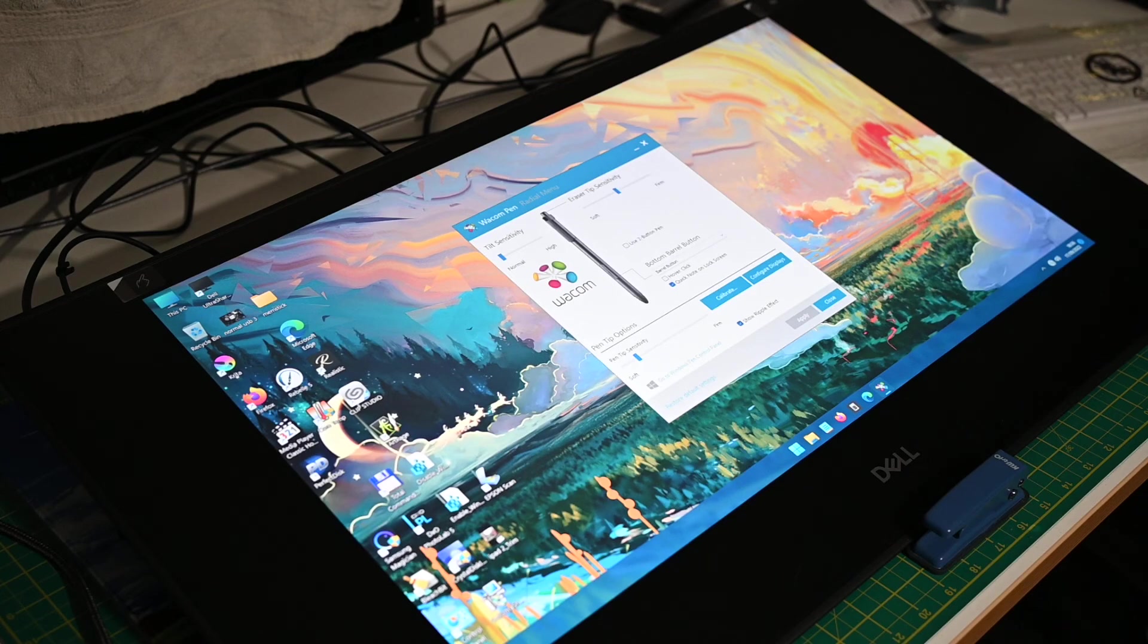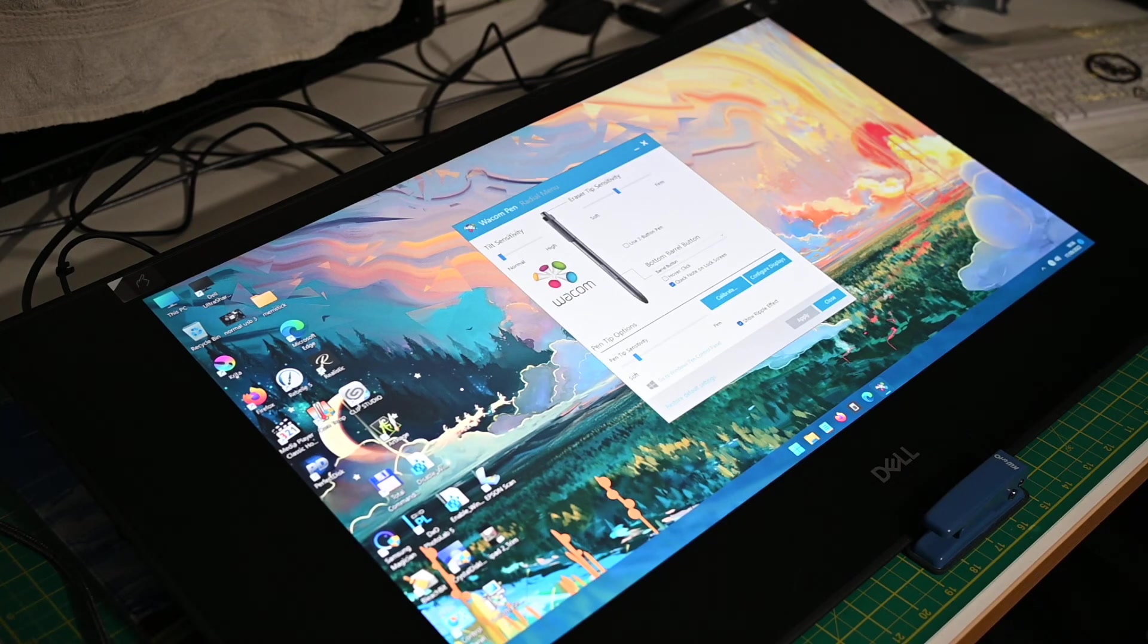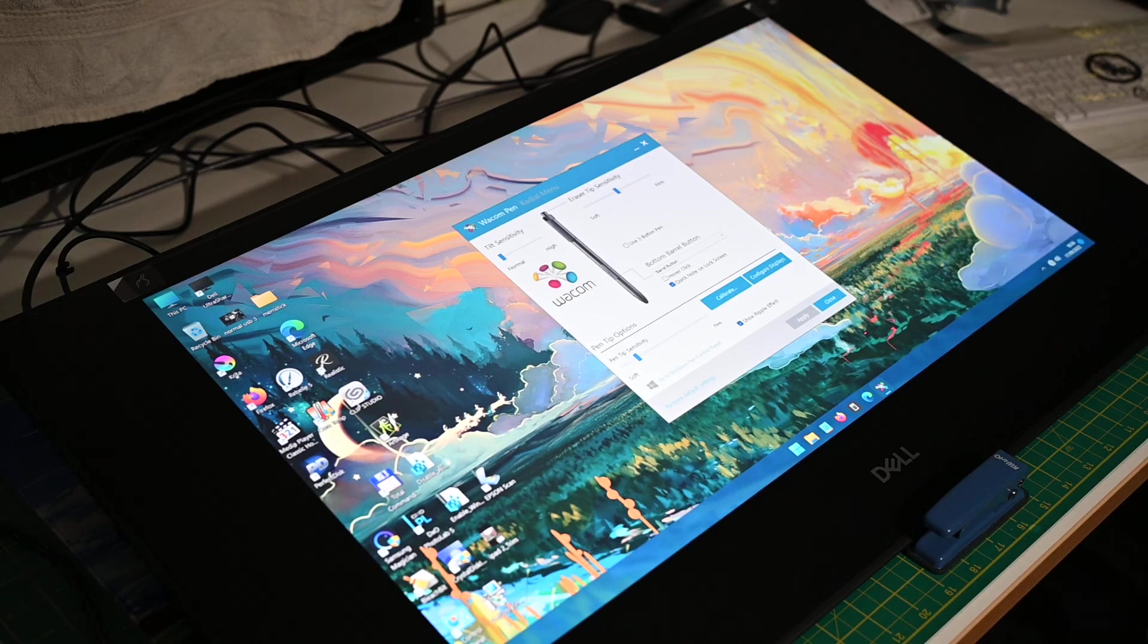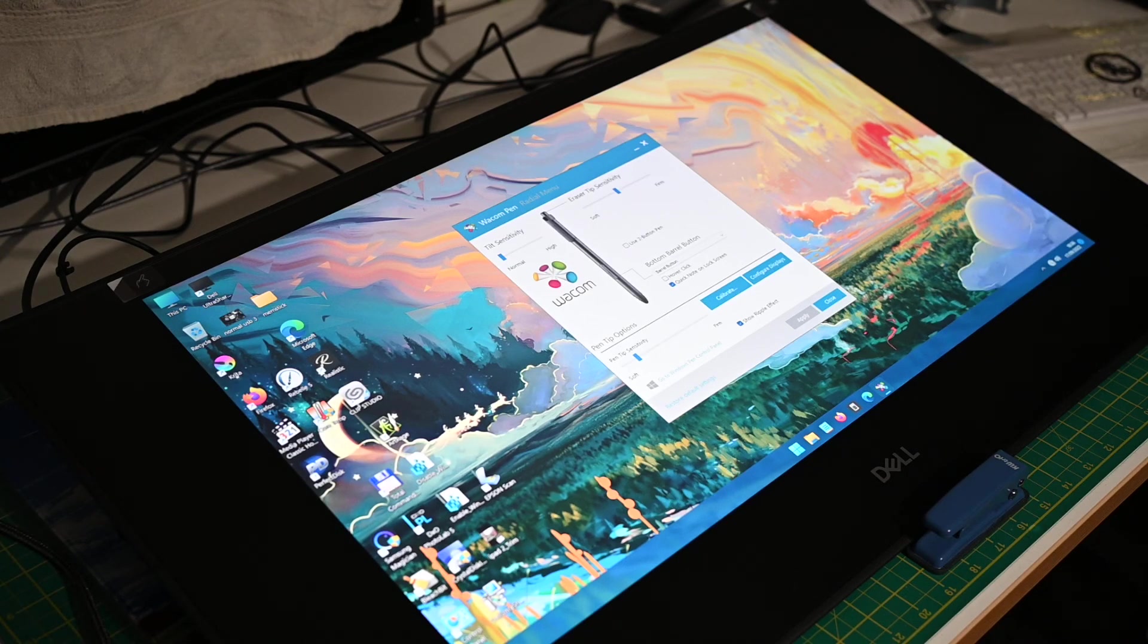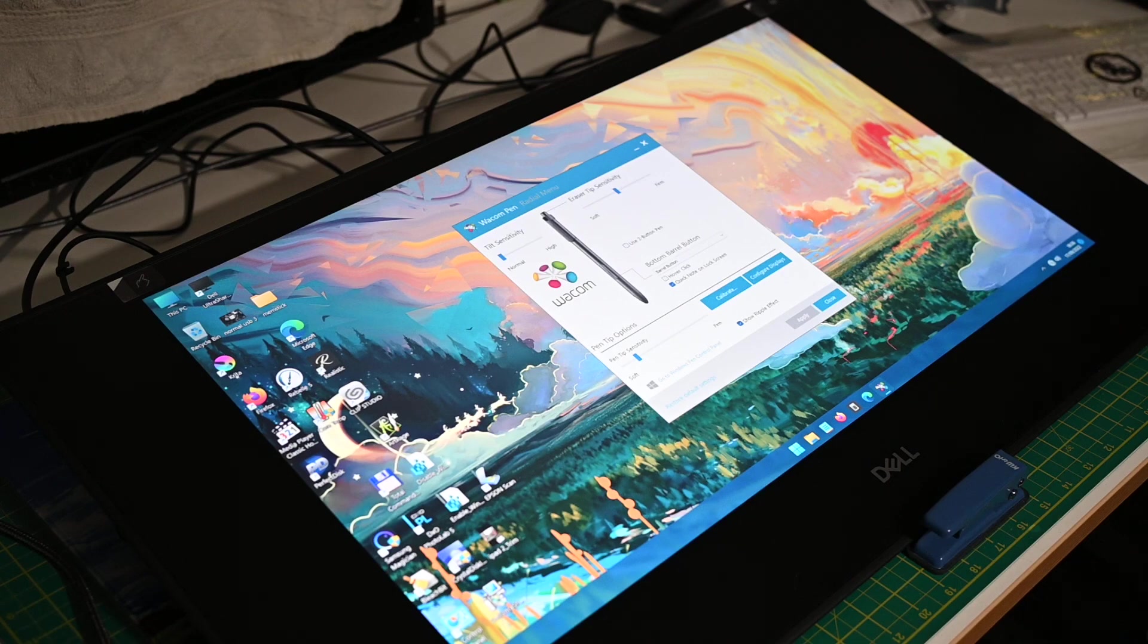Thanks guys, hope this has helped somebody who maybe has got a Dell Canvas and is wondering should I upgrade from Windows 10 to Windows 11, I'm a bit worried in case it doesn't work. It works, cheers guys.